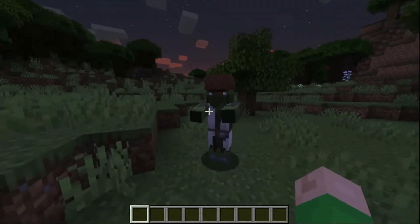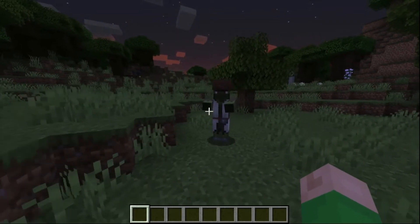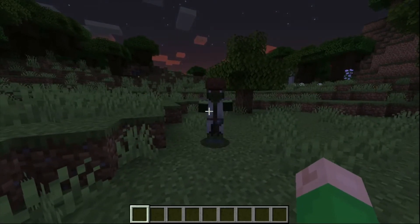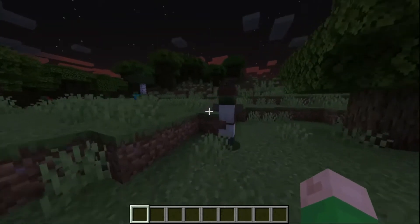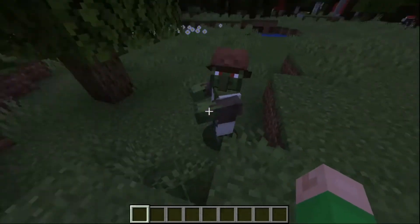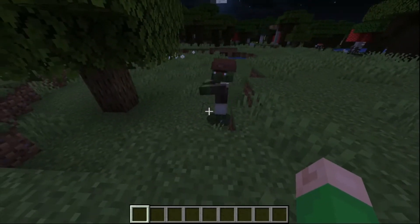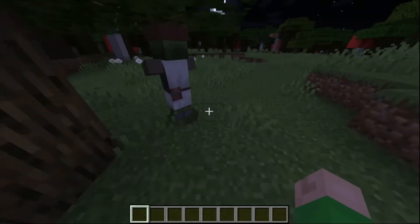So you've probably seen some form of zombie villager wandering around at night during your time playing Minecraft, and you may have heard that they could be converted back into villagers. But how exactly do you do that? Well, it's a little bit of a process and requires some resources, but I'm going to show you how to do it.